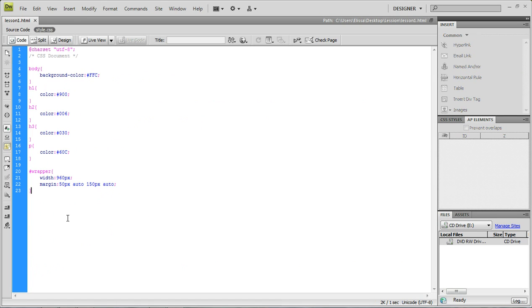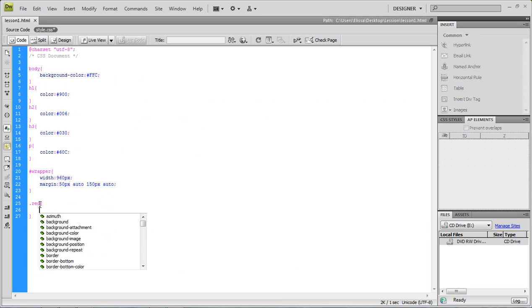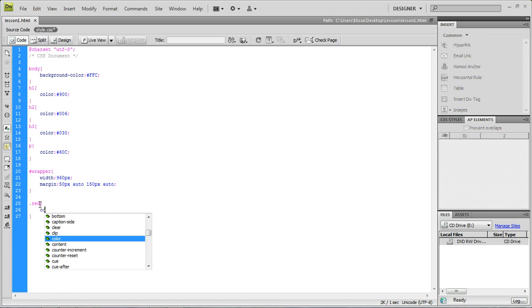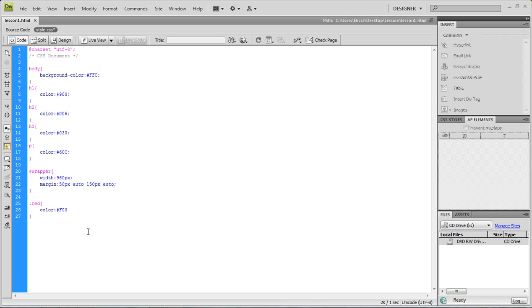Now I'm just going to go back here and I'm going to do a class and to symbolize the class is a period. So class red and we're just going to treat this again like any other tag and we're going to do color and we're going to pick red.